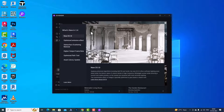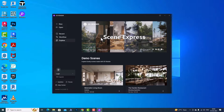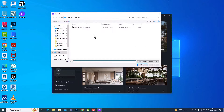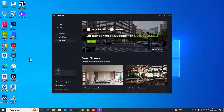Now this is our D5 Render and you can see what's new in D5 Render. You can open any file from here. This is how we can download D5 Render for free. Thanks for watching, bye bye!